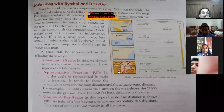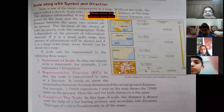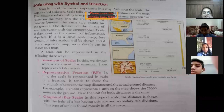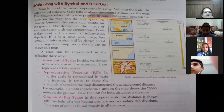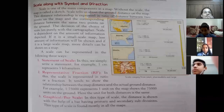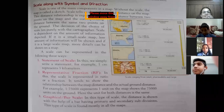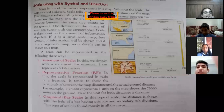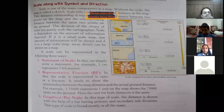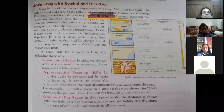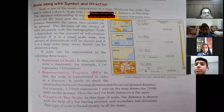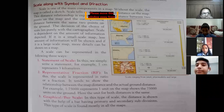Now about scale — scale is a very important part in understanding maps because without scale we cannot understand the actual distance. Scale shows the distance relationship between the points on the map and the corresponding distance between the same two points on the ground. The choice of scale lies with the cartographer. Scale is dependent on the amount of information depicted — if it is a small scale map, less information will be shown; if it is a large scale map, more details can be shown.